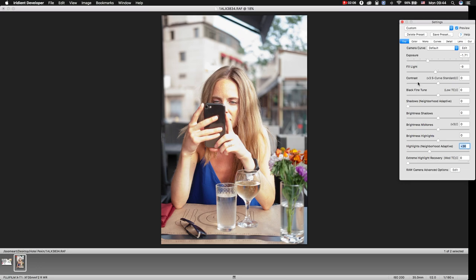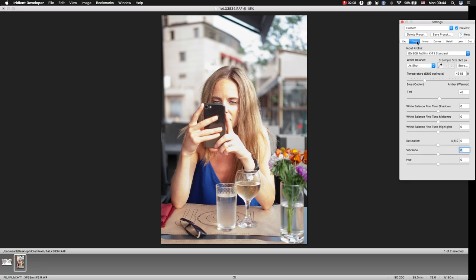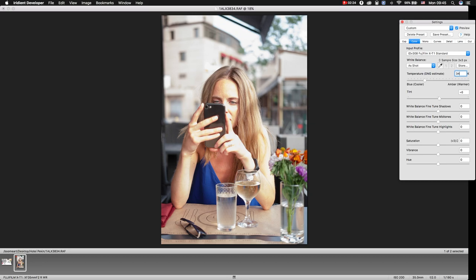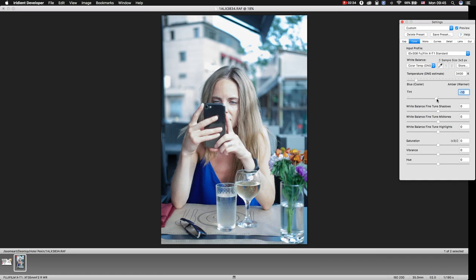Then I go to color. As this image was taken in the evening, I also want to make this image a little bit cooler. That's why I change manually the color temperature to 3,400 and shift tint in the green area.